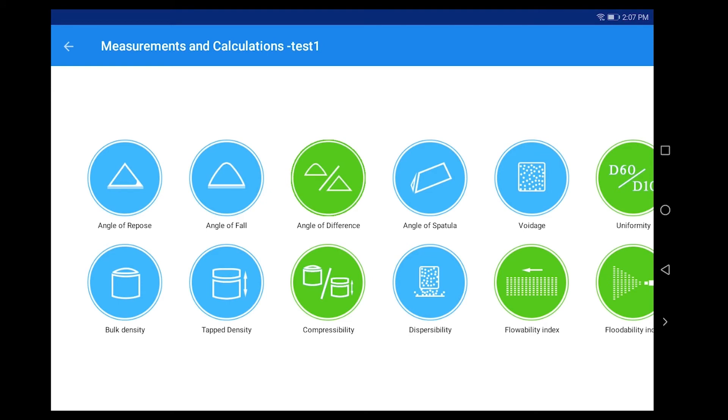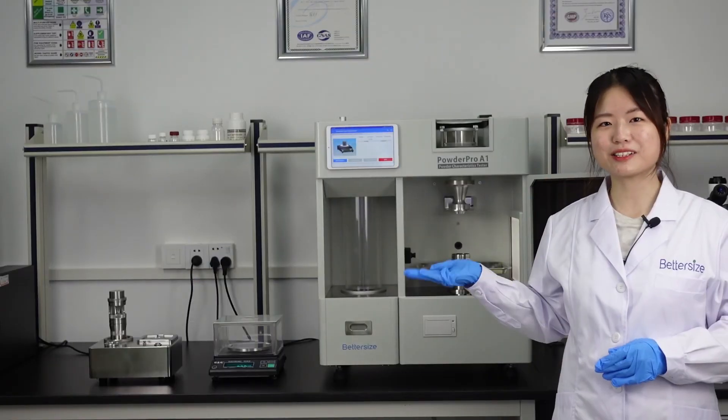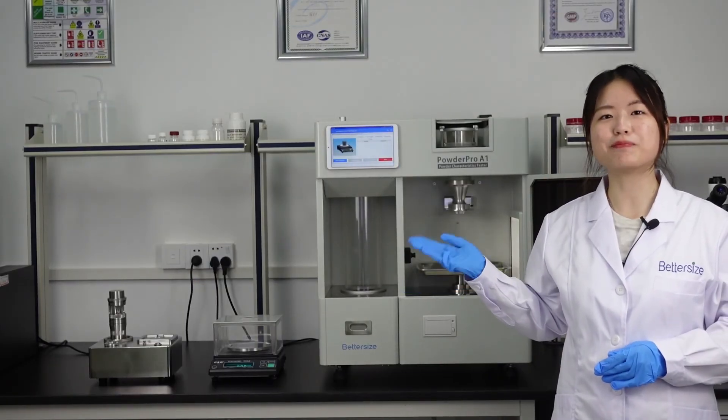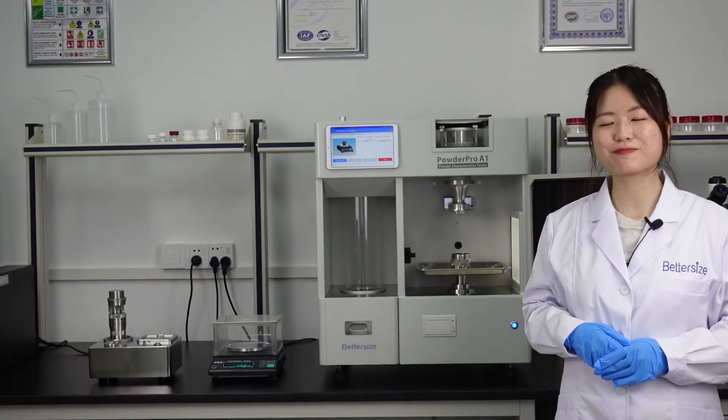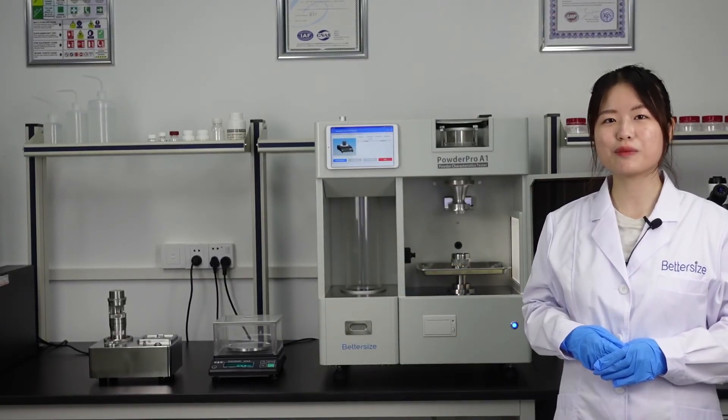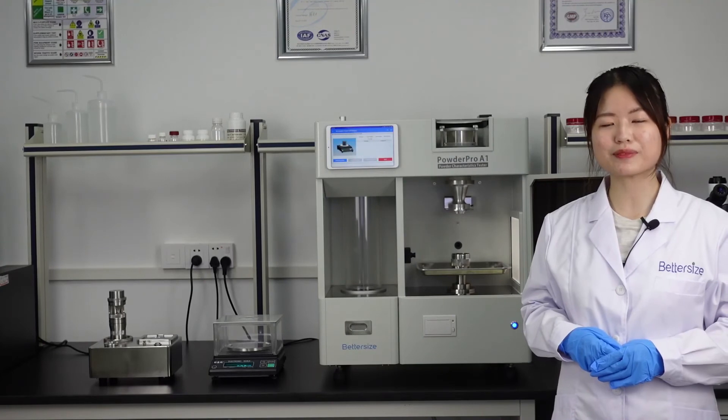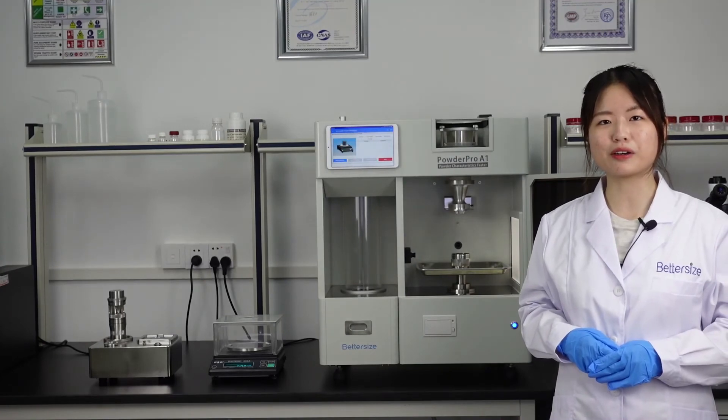It is recommended to repeat the test three times to calculate the average value. This is the measurement of bulk density. Next time we will study the tap density of the powders.